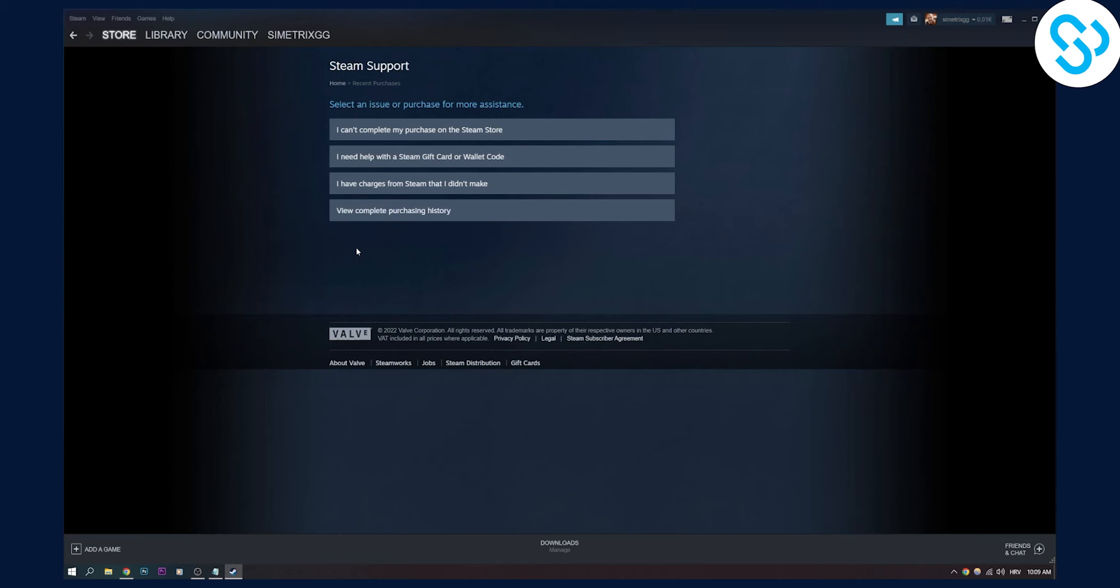After you refund the game, you will get the money in your Steam wallet, and that's pretty much it. So if you have any questions, leave them down in the comments below and I'll make sure to help everyone. Thank you for watching.